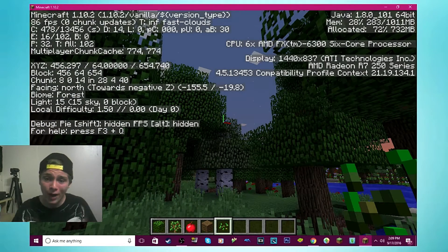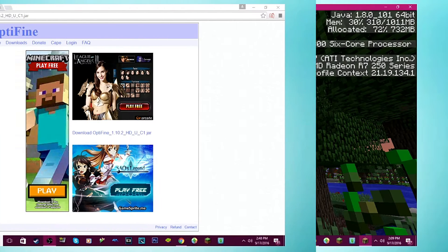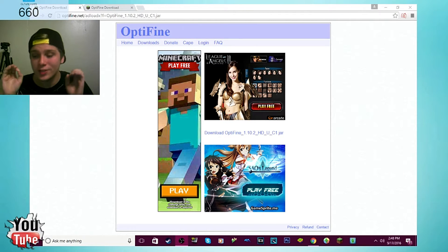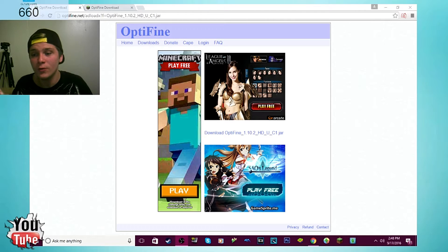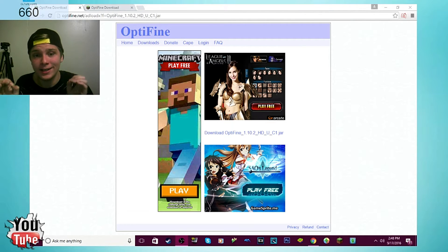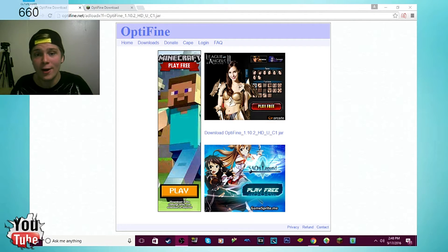Now what you want to do is hit that first link in the description. Now that first link in the description will take you to Optifine. It will bring you to this download here. What Optifine does is it makes your game run better.